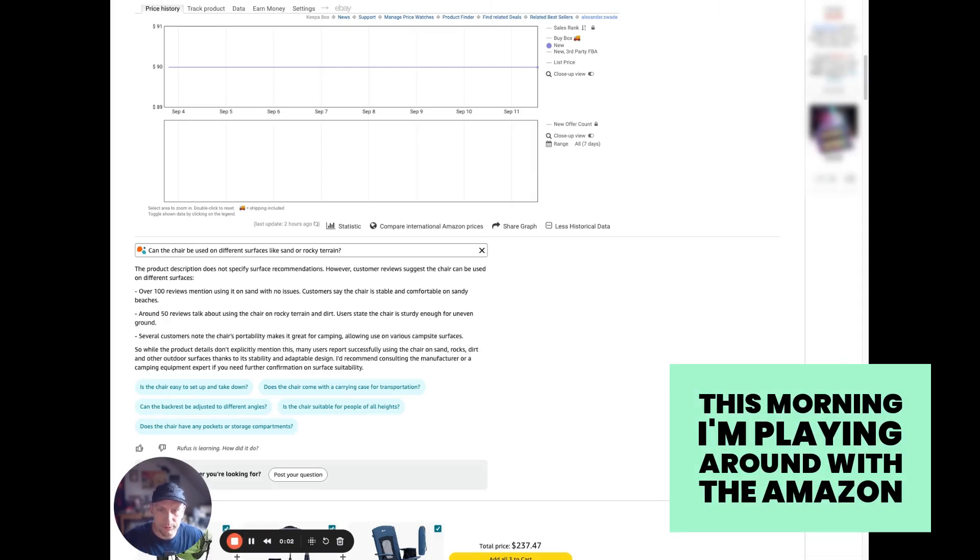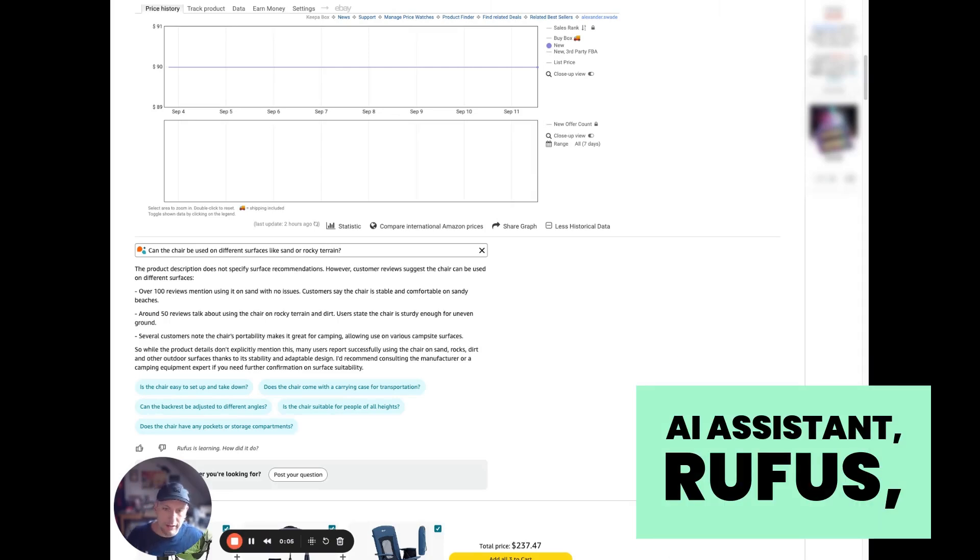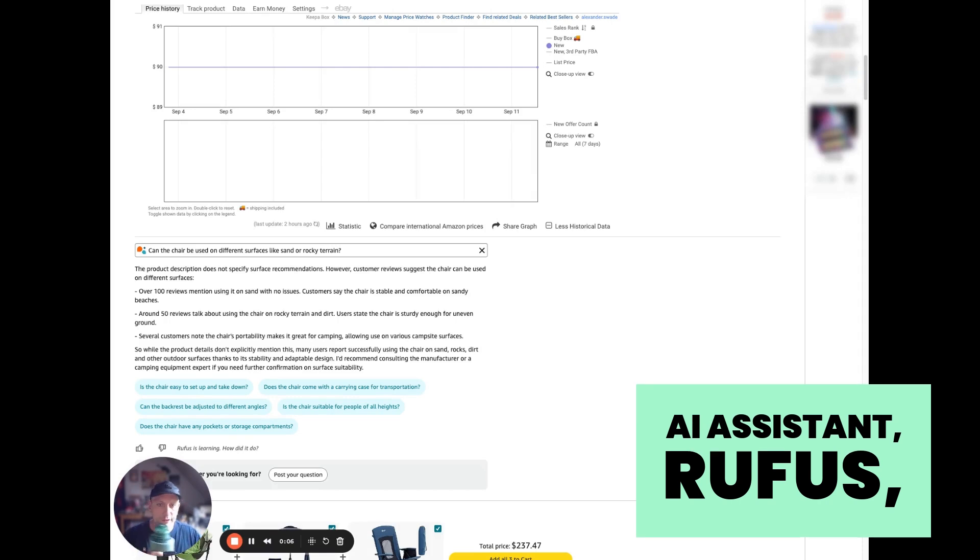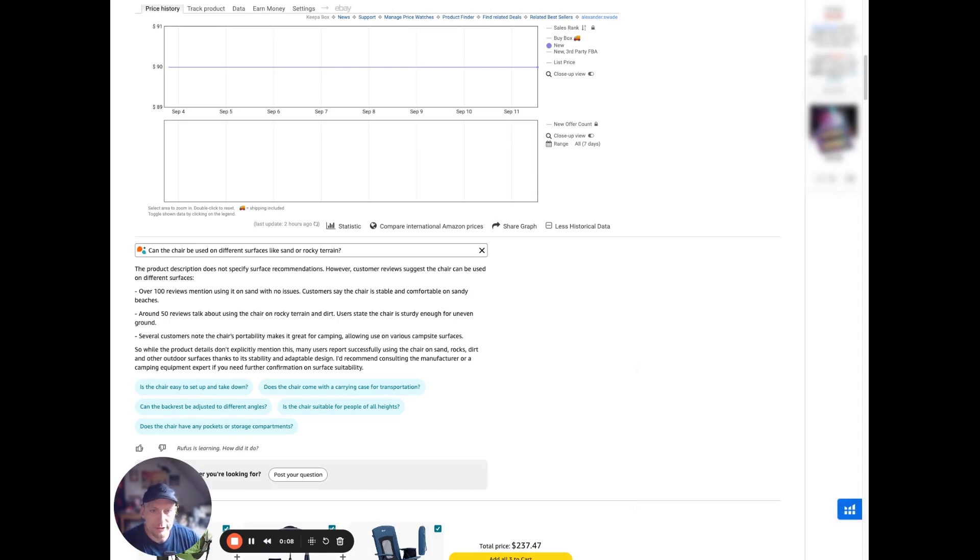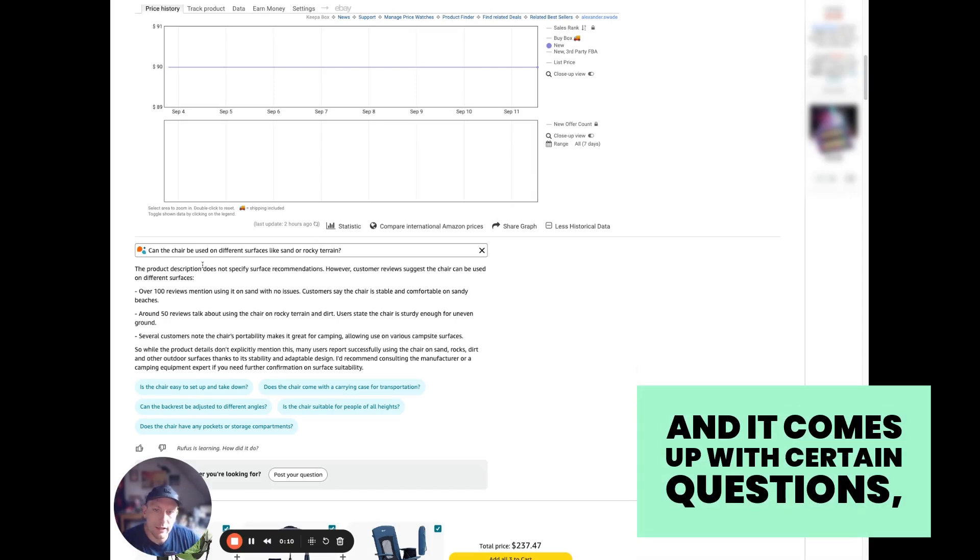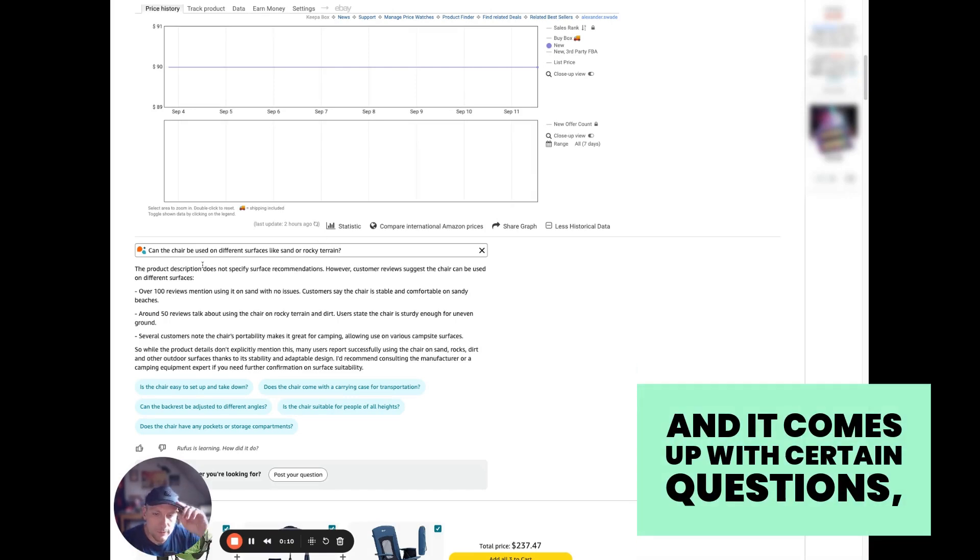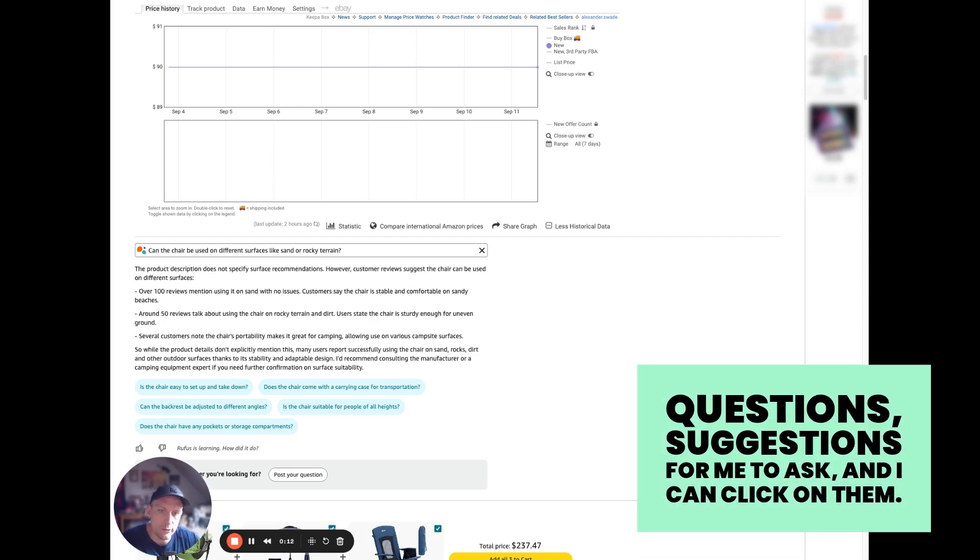Hey everyone, this morning I'm playing around with the Amazon AI assistant Rufus—I don't know how to pronounce it—and it comes up with certain question suggestions for me to ask, and I can click on them.